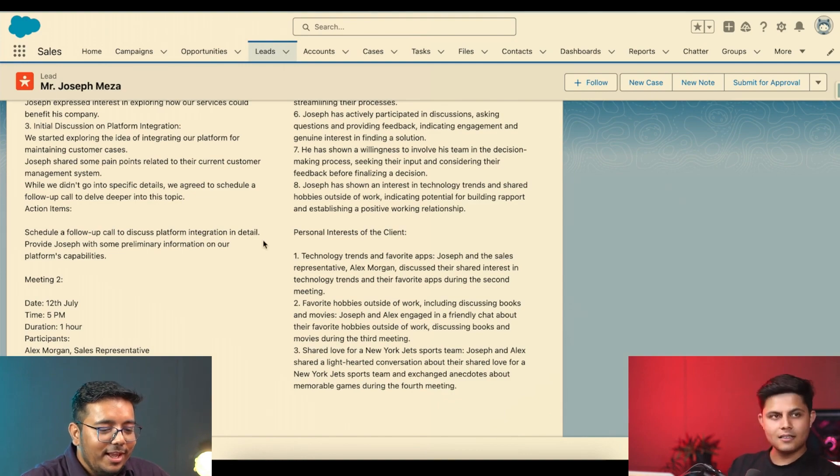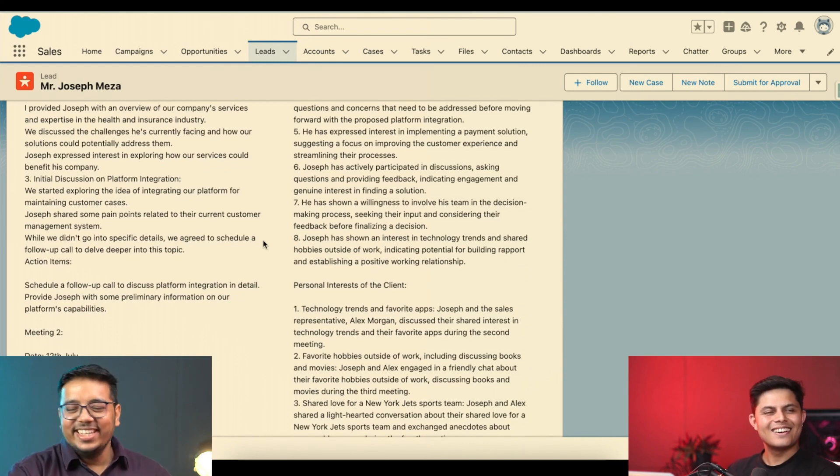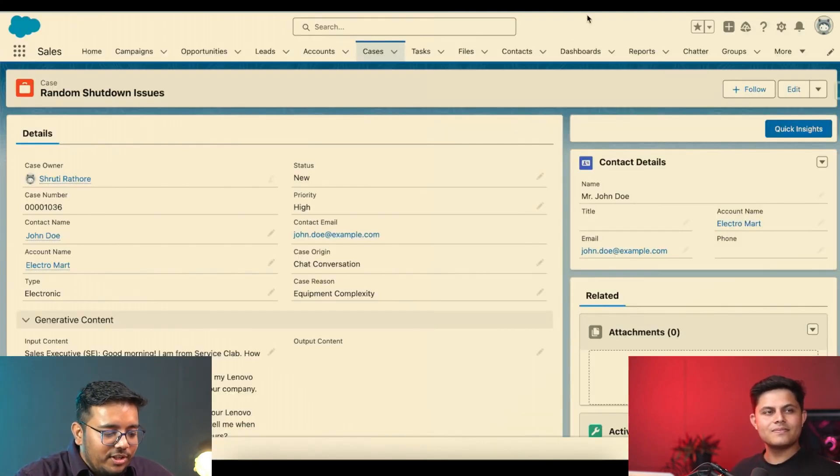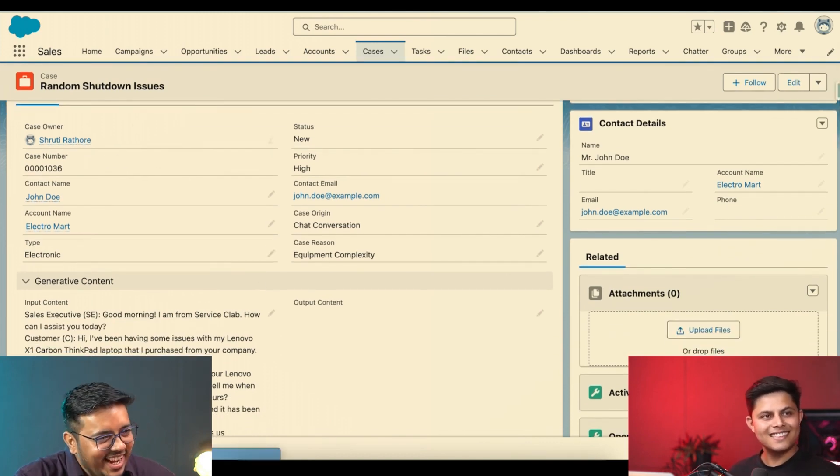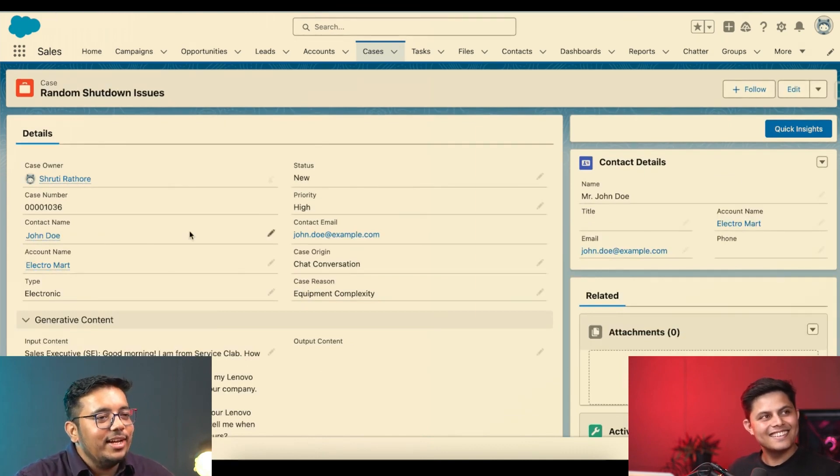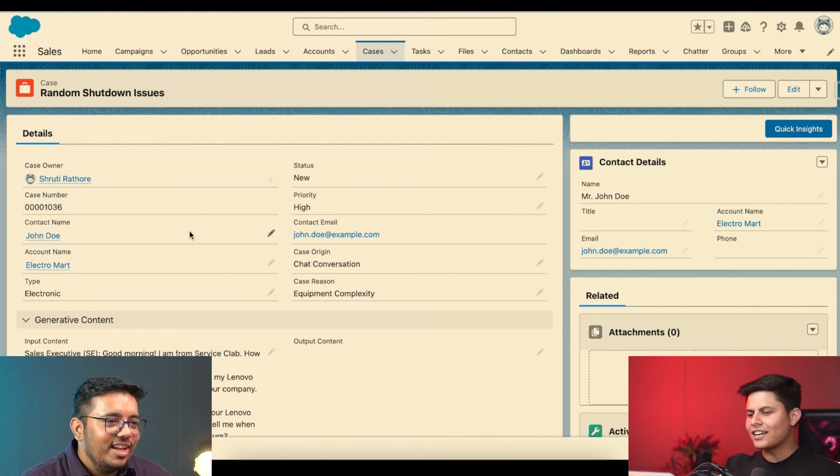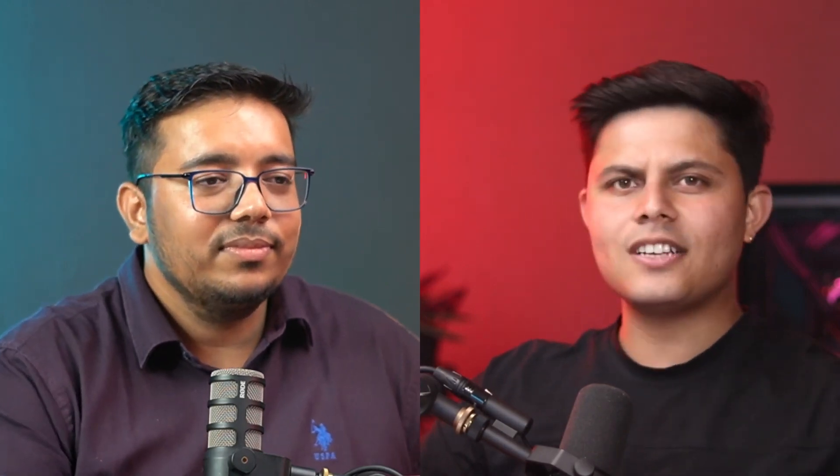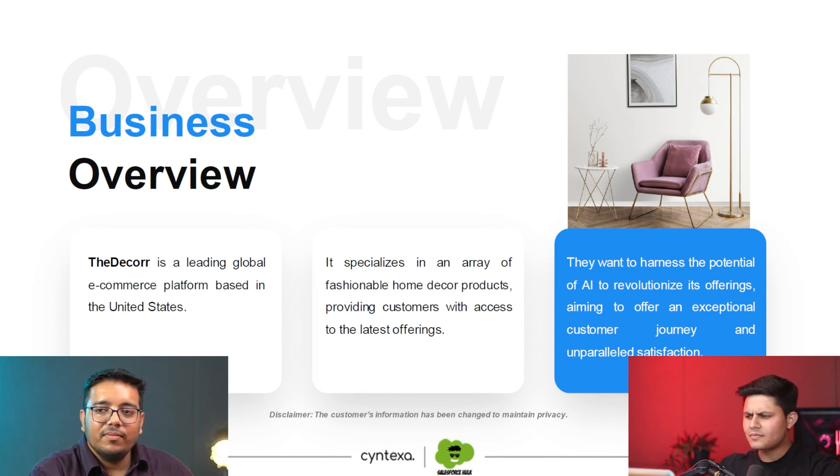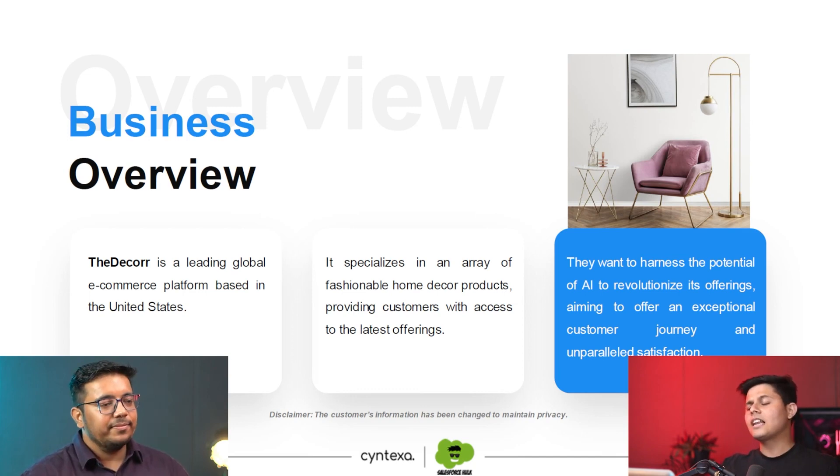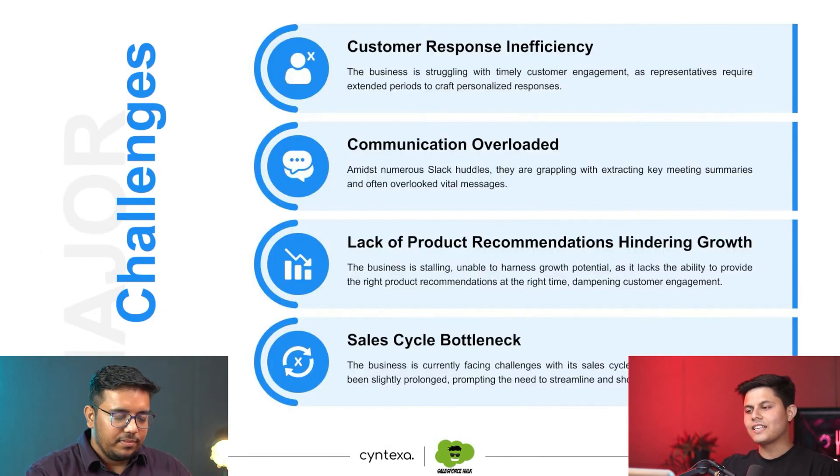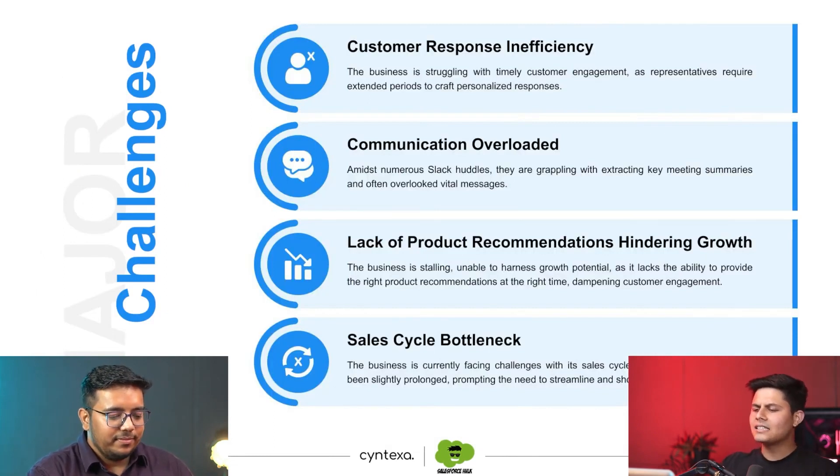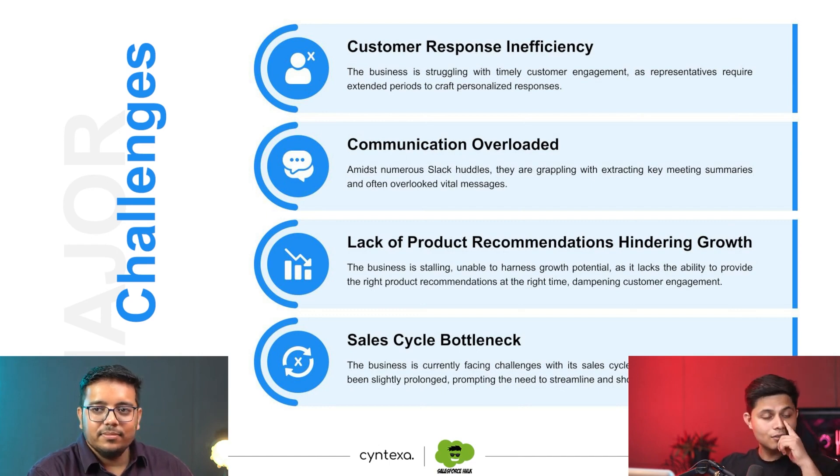And by the way, who named it as Agnes AI? It was me. All right. Do we have some more scenarios? Yeah, I have one more scenario. This is the last scenario. This is the implementation we did for The Decor. Let's talk about The Decor first and then let's show this one. So The Decor is a business which does e-commerce in United States and sells home decor products. And they wanted to revolutionize their business using the powers of AI. And the challenges that they were facing was customer response inefficiency, communication which was very much overloaded, lack of product recommendations hindering growth, and sales cycle bottleneck.